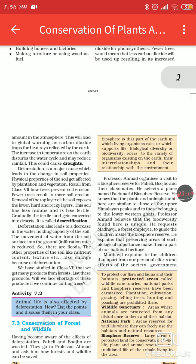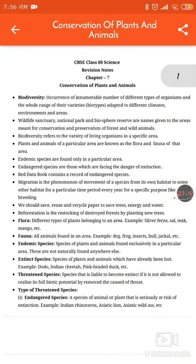Now we will see what is biodiversity. Biodiversity is nothing but the occurrence of innumerable numbers of different types of organisms and the whole range of varieties adapted to different climates, environments and areas. Wildlife Sanctuary, National Park and Biosphere Reserve are names given to areas meant for conservation and preservation of forests and wild animals — the safest places for animals.